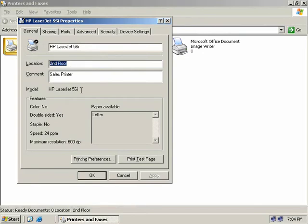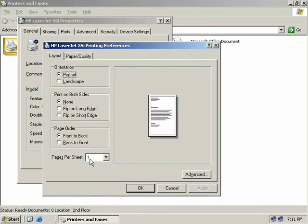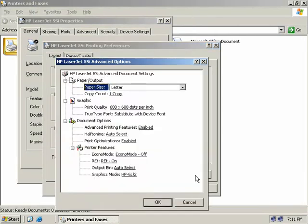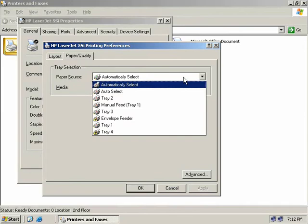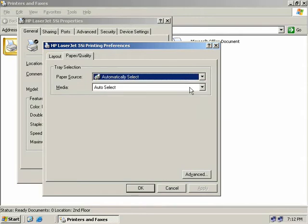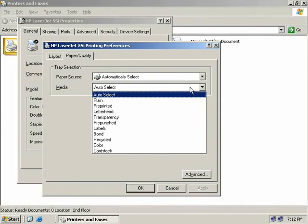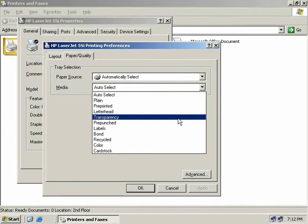We can see the printer model and some specific information about the printer's capabilities. Clicking the Printing Preferences button lets us set options such as page order, duplex options, and whether we want landscape or portrait printing. On the Advanced button we can set things like what paper size to use, what quality DPI to print in, and whether it can be printed in economy mode to use less toner. The Paper Quality tab lets us specify which paper tray to use and what type of media — regular paper, labels or transparencies.